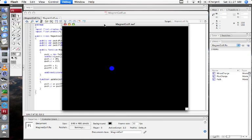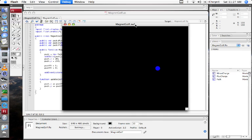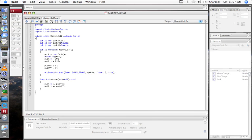Hi, this is Forrest Briggs. This is the second part of a series of screencasts where I'm going to make the game Magnet Golf using Flash CS3. In the previous post, I set up the project and made the puck move from left to right.